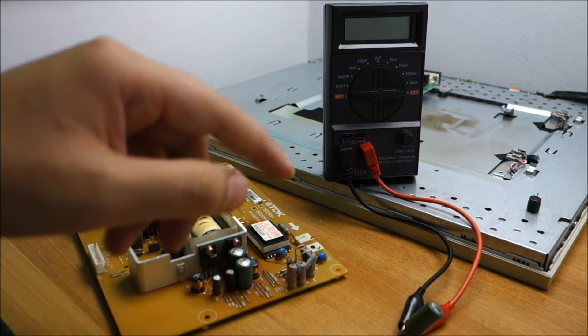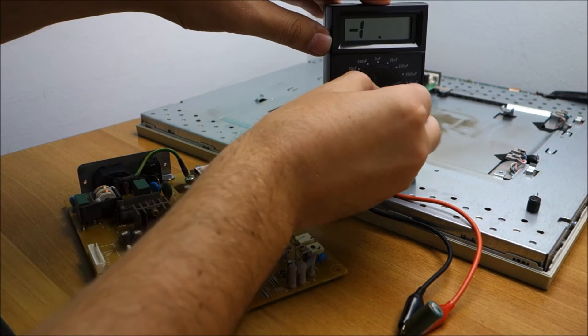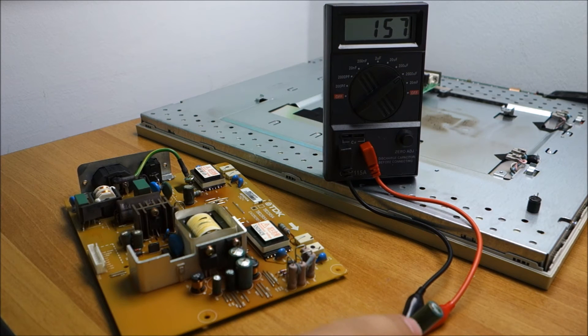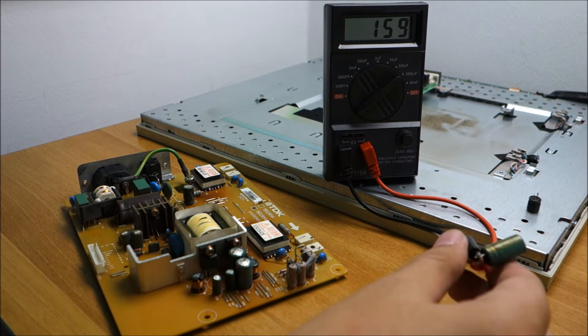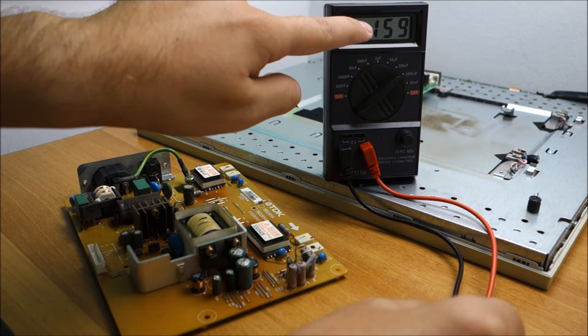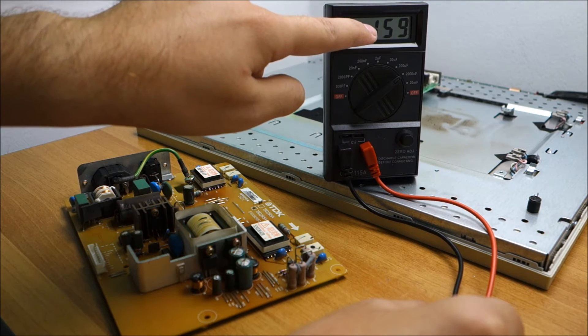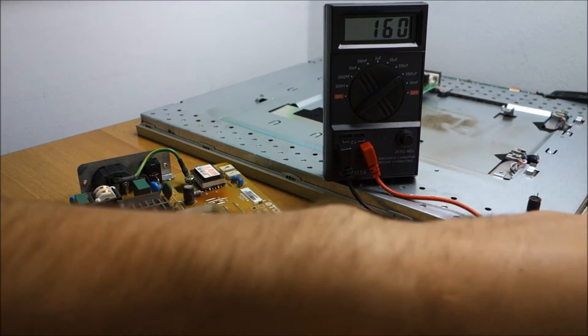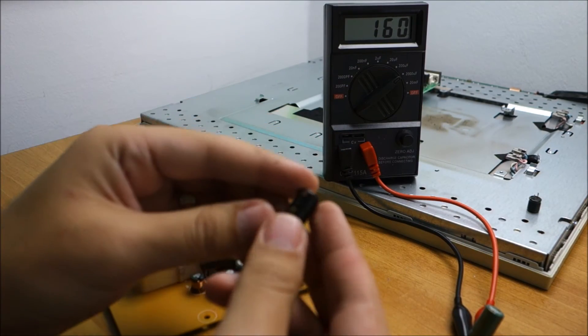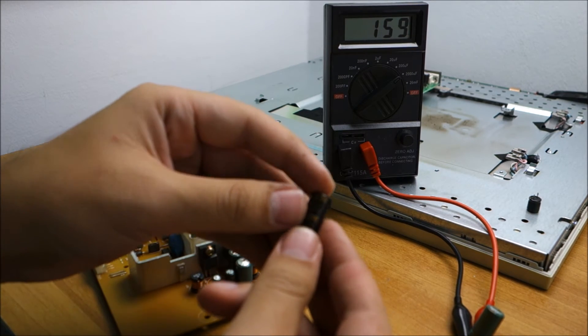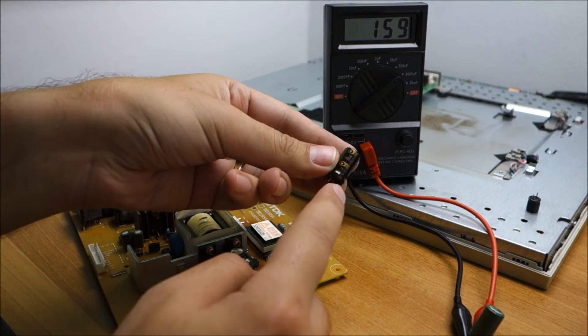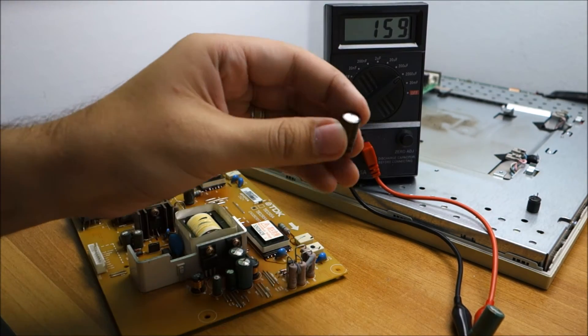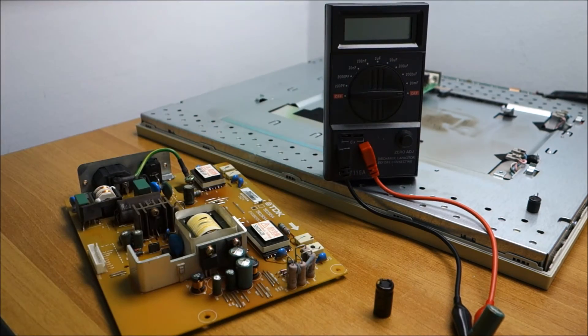Next let me just show you. This one should have been 1500 microfarads at 10 volts. Yeah, it just has about 10% capacity left. I am going to replace it with this one that is 1500 microfarads at 16 volts. This is higher voltage, should be no issue. Let's do that now.